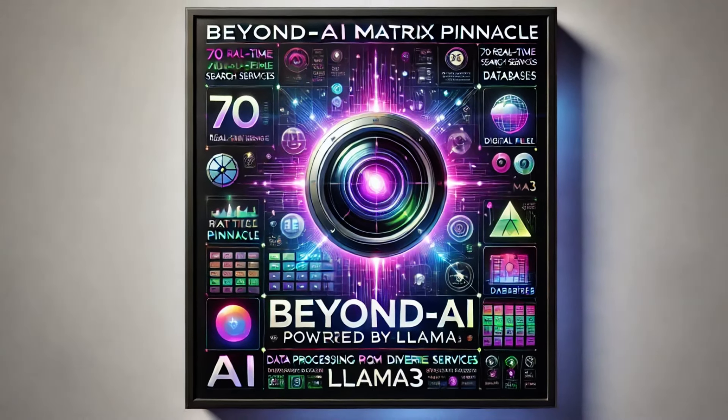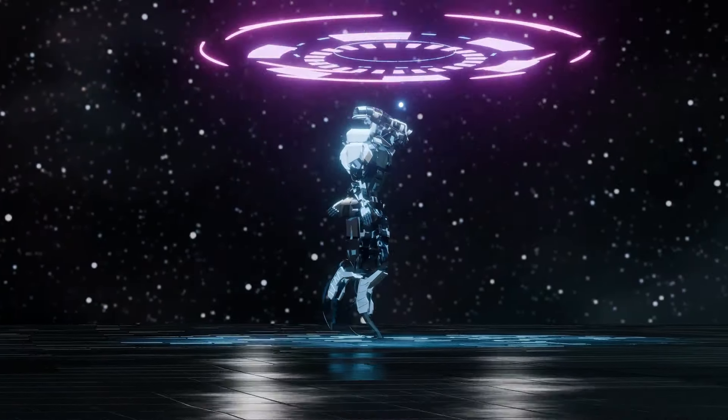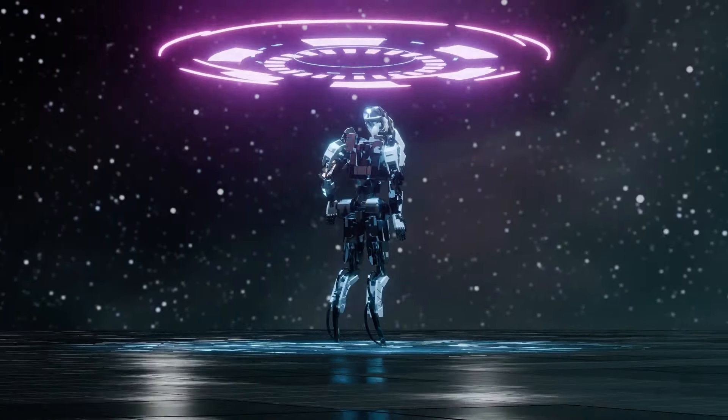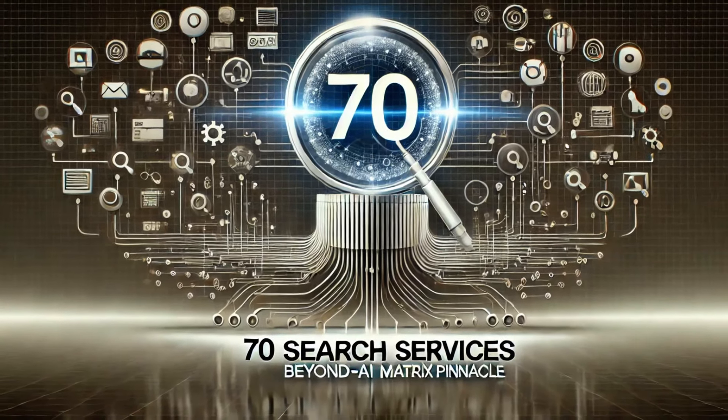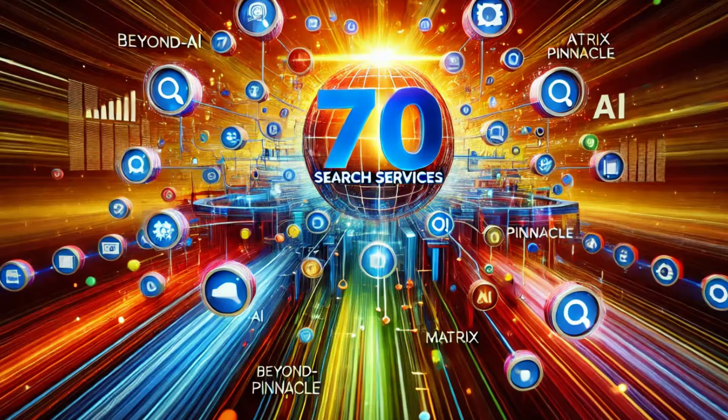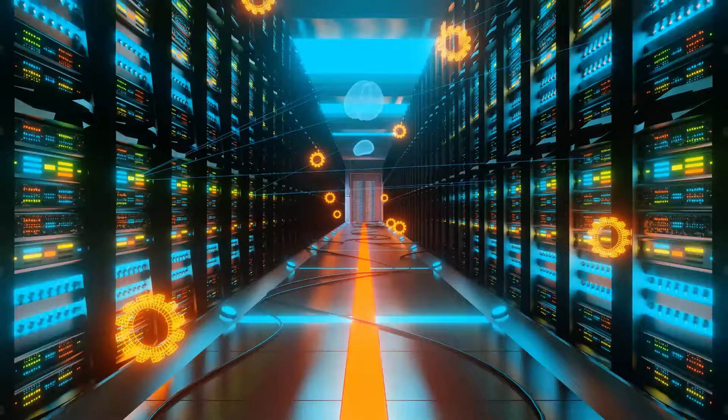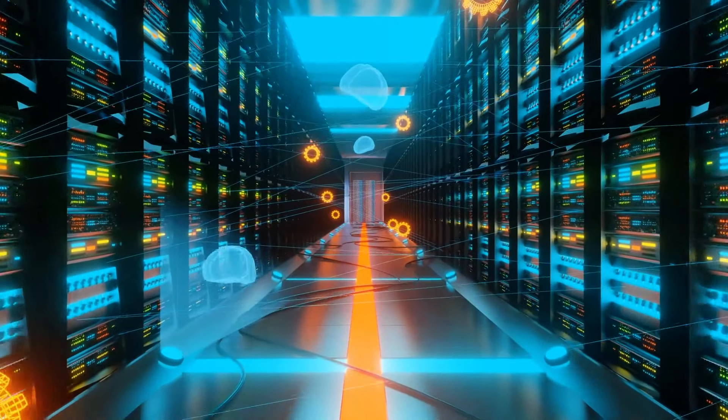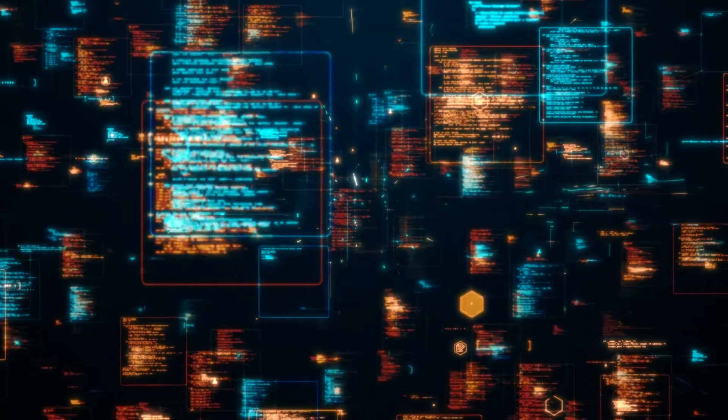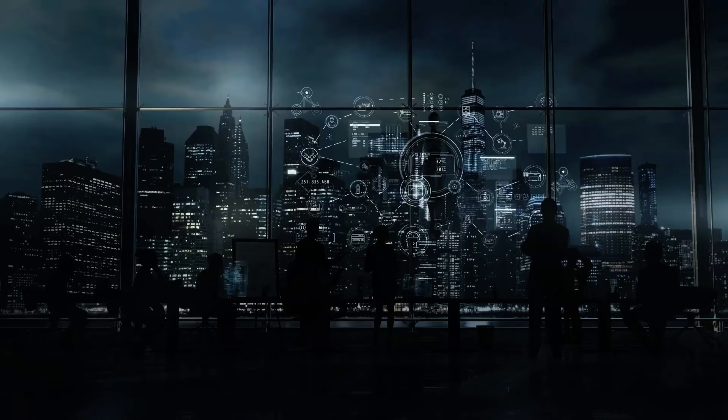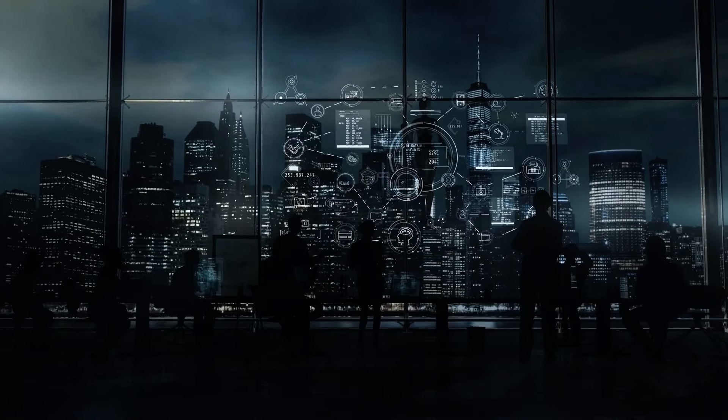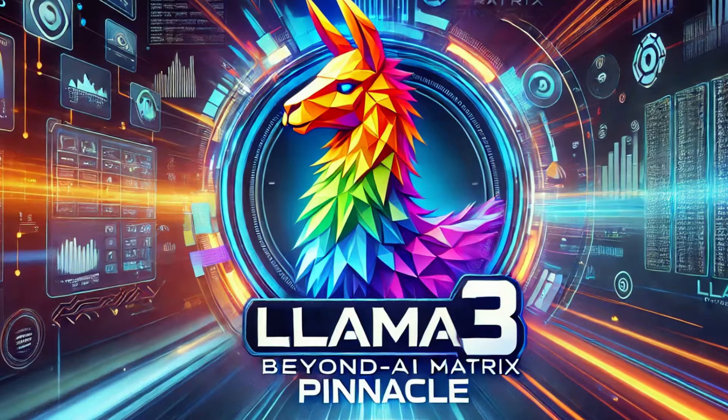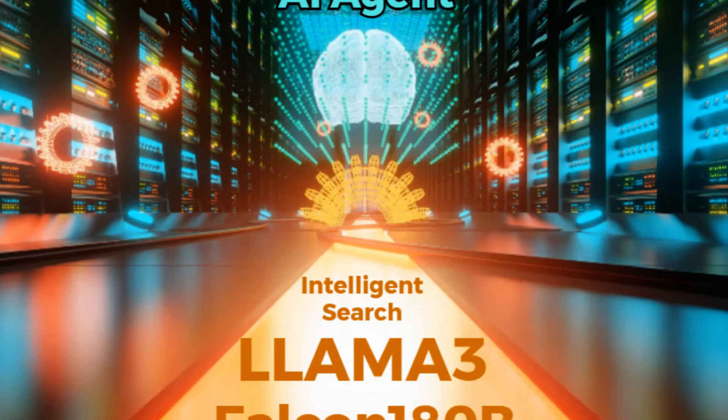Beyond AI Matrix Pinnacle pushes AI to its limits. 70 real-time search engines, advanced data processing from digital files, relational databases, NoSQL, Snowflake, and more. Empowering it all? Lama 3, turning complex data into actionable strategies.